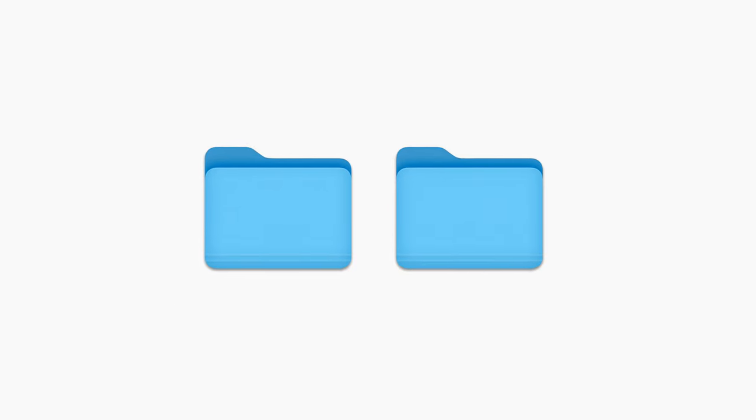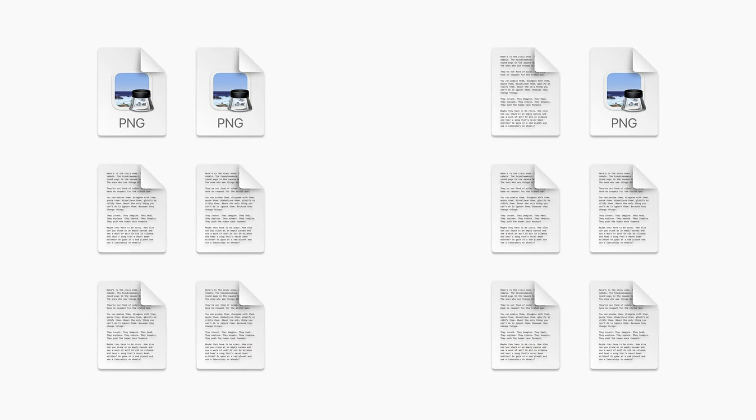But hey, what about these other folders? There must be something weird in there, right? Nope, just more text files, maybe some photos.